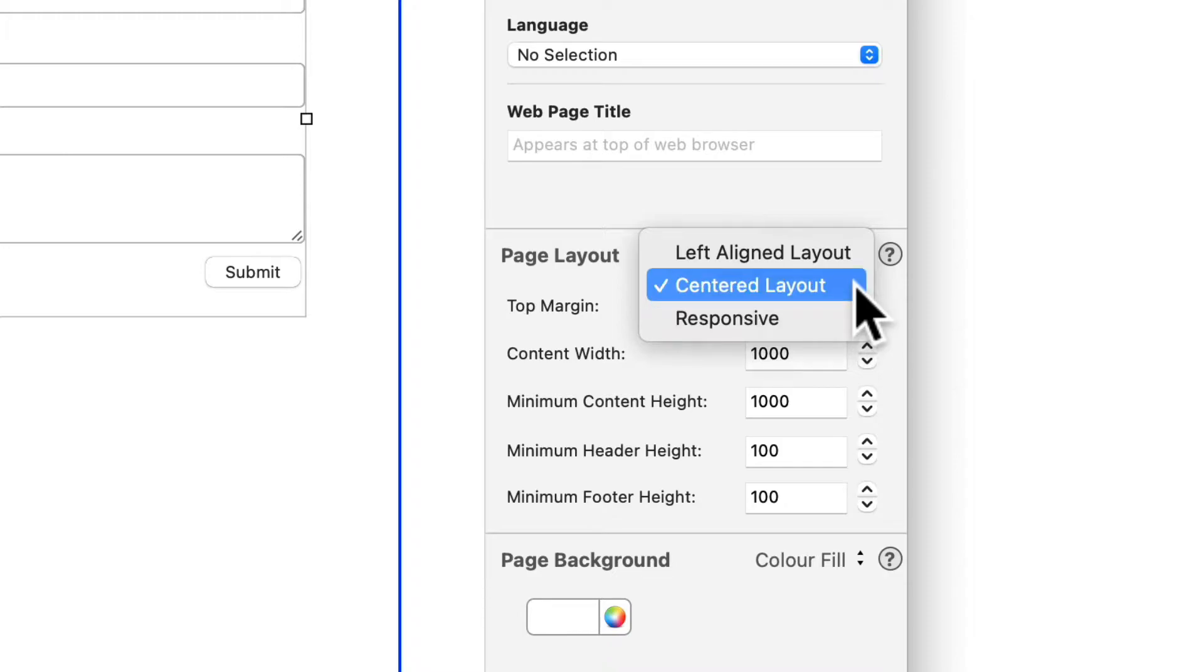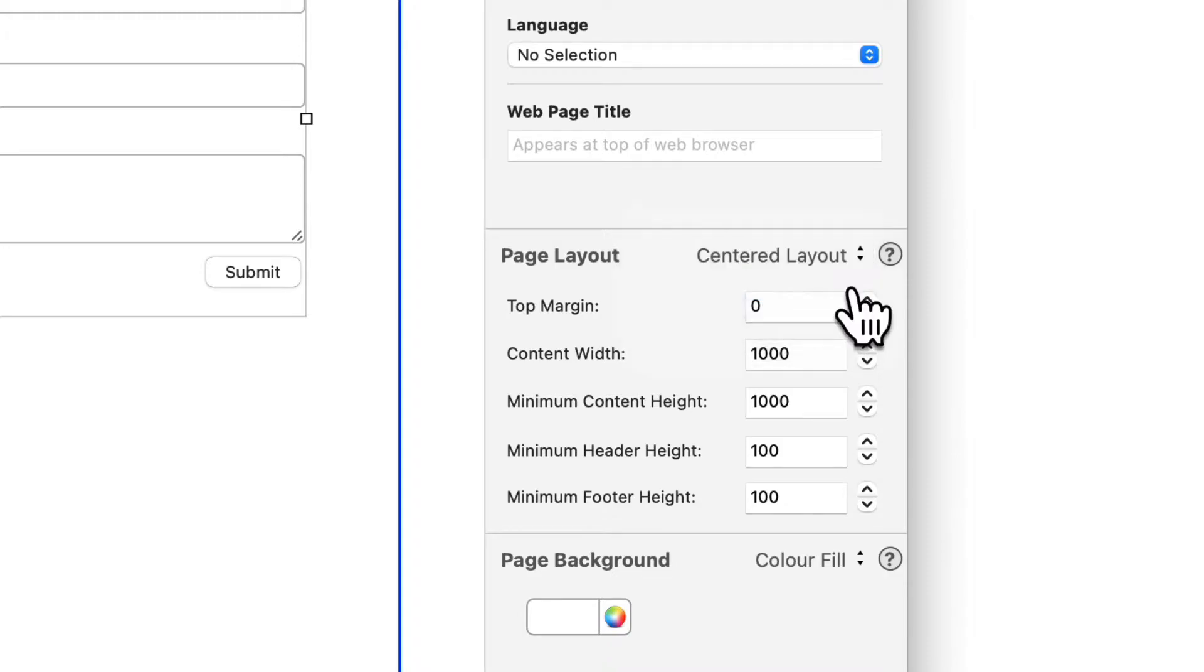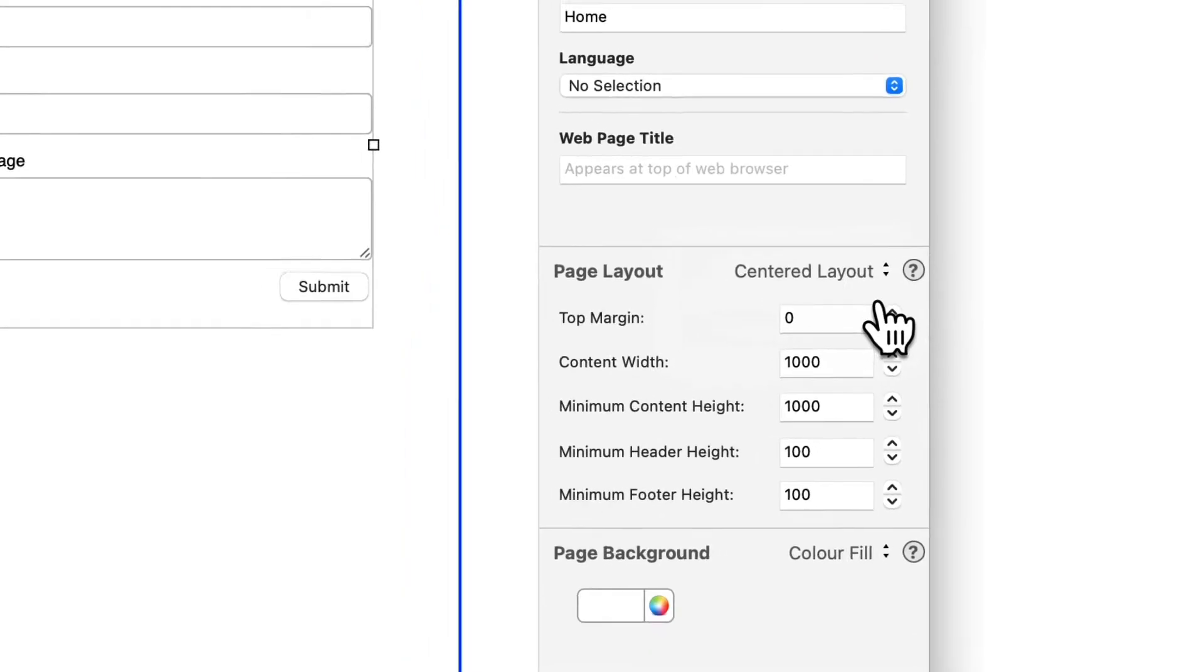If you are using a centered or left aligned page layout, this video is for you.